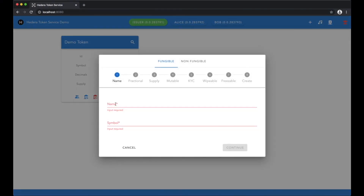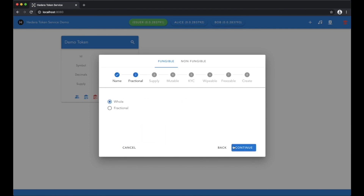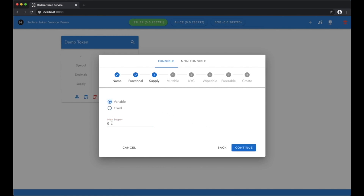Let's create a new token which requires a name and a symbol. Next we'll specify whether the token is whole or fractional. A fractional token has decimals whereas a whole token doesn't. Then we'll specify whether the token is variable or fixed. Being variable means we can mint and burn tokens and we'll start with a supply of zero.